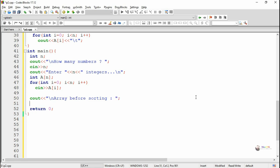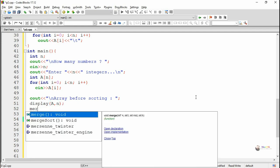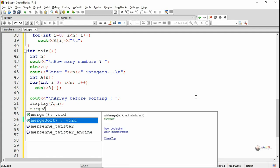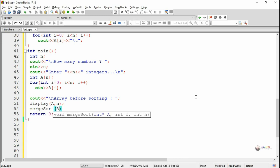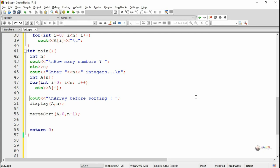The array can be displayed by calling the display method. The merge sort method is called with three parameters: the array name, the lower index which is 0, and the higher index which is n minus 1. After performing merge sort, we can display the sorted array once again by calling the display method.